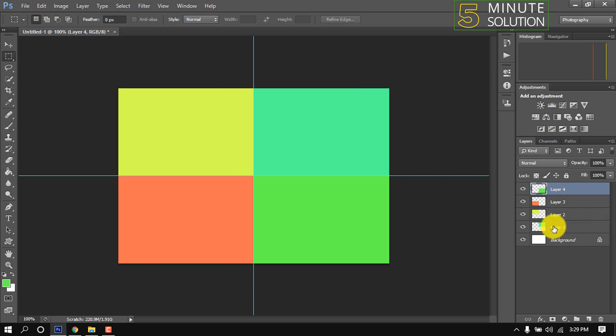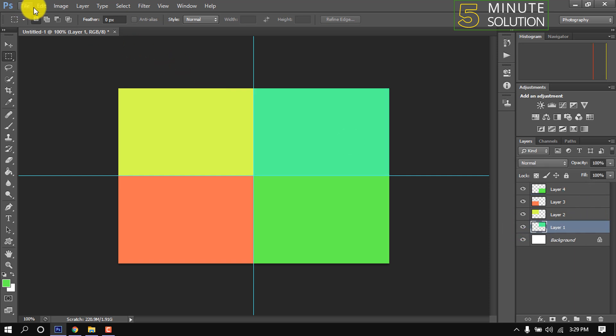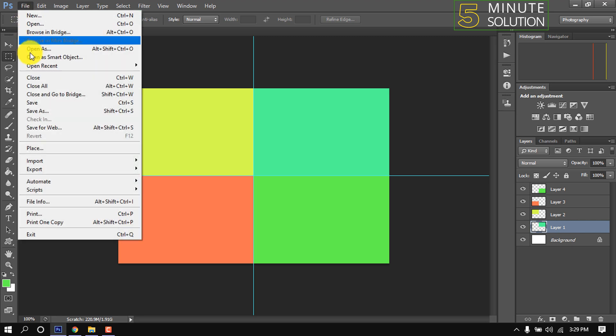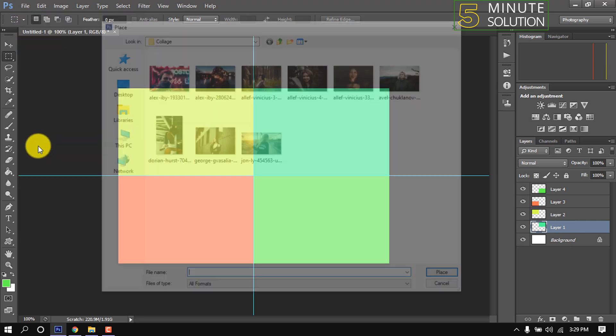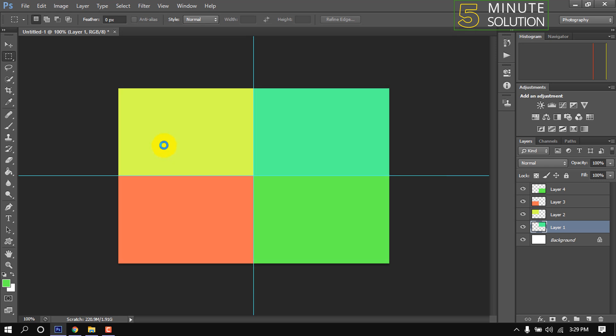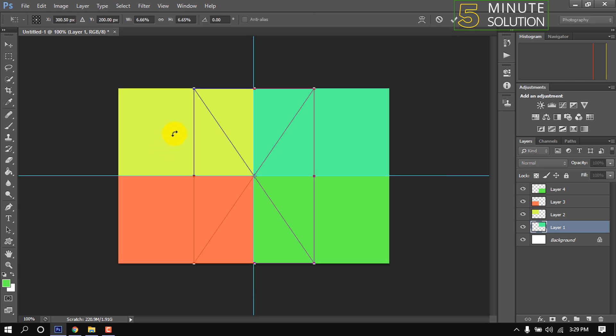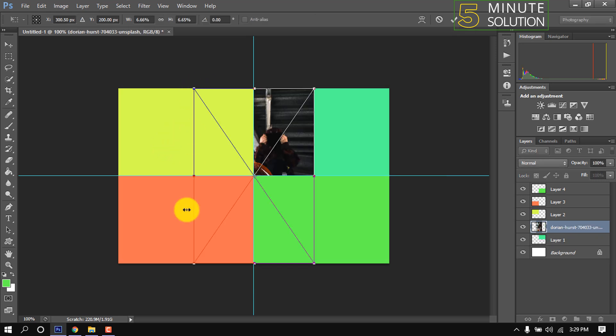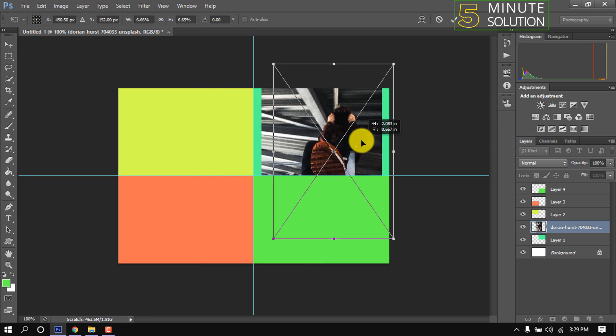Now select first part. Go to file, place, double click on image, and resize and reposition it.